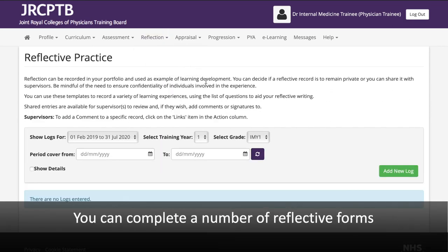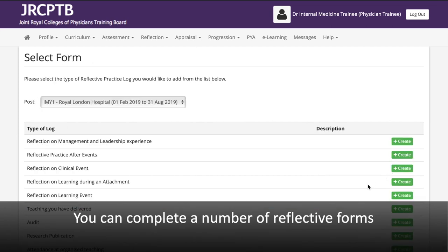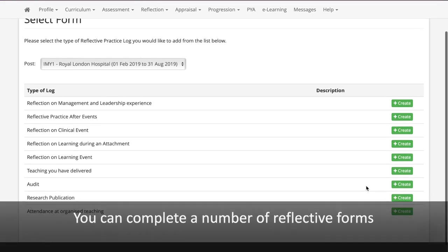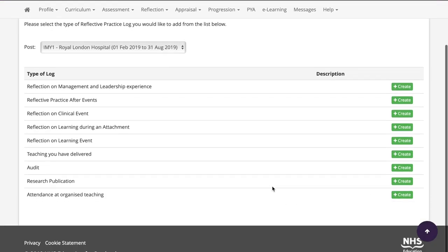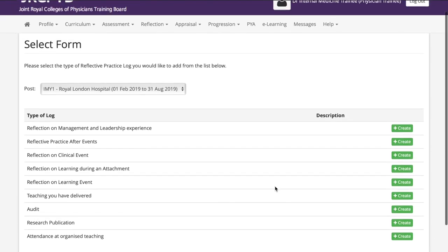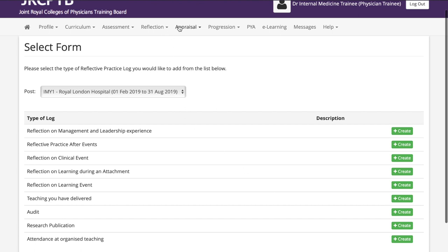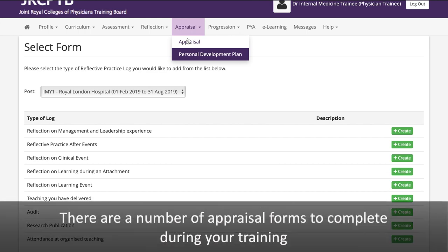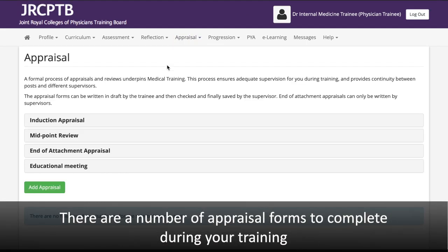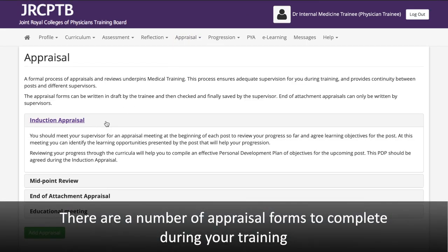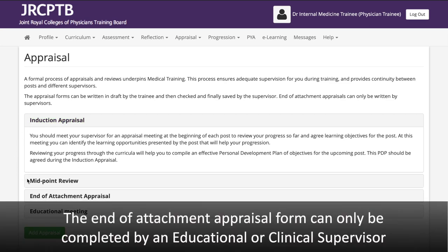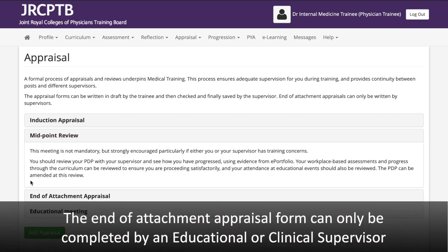You can complete a number of reflective forms. There are also a number of appraisal forms to complete during your training. The End of Attachment Appraisal Form can only be completed by an Educational or Clinical Supervisor.